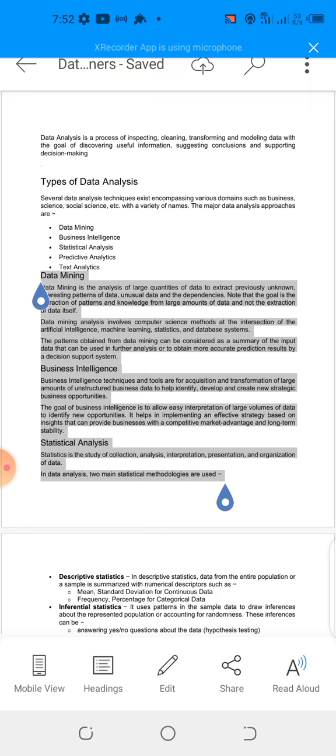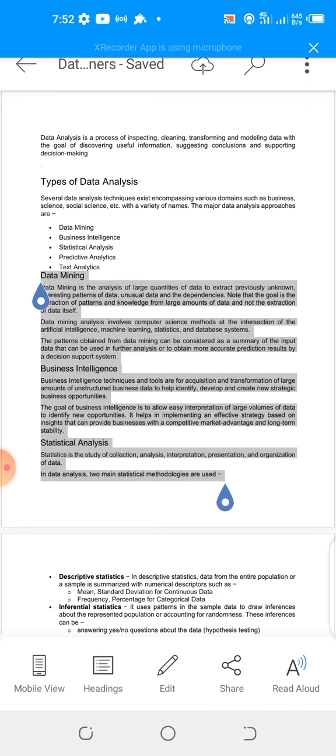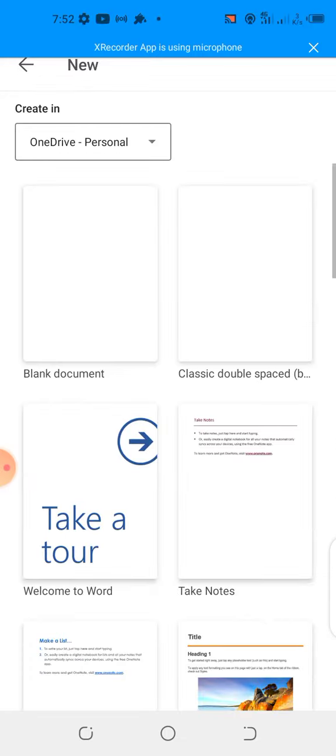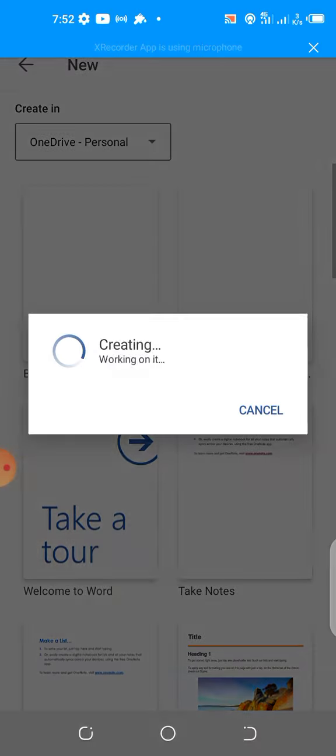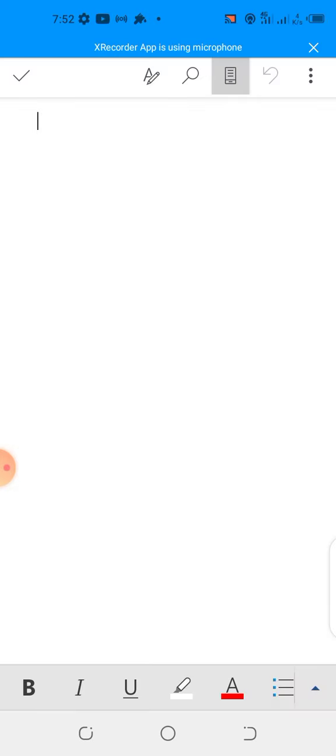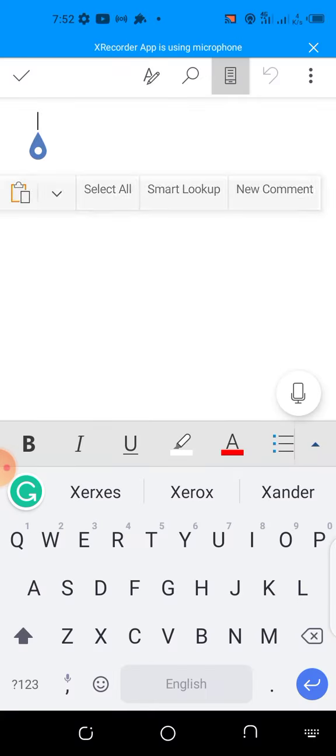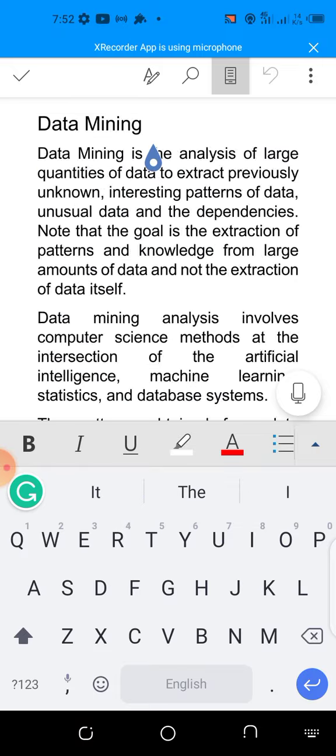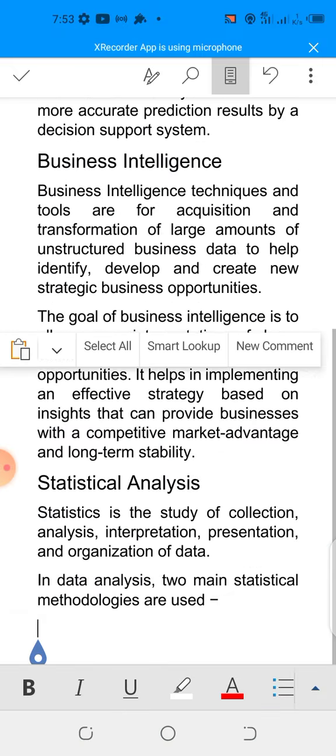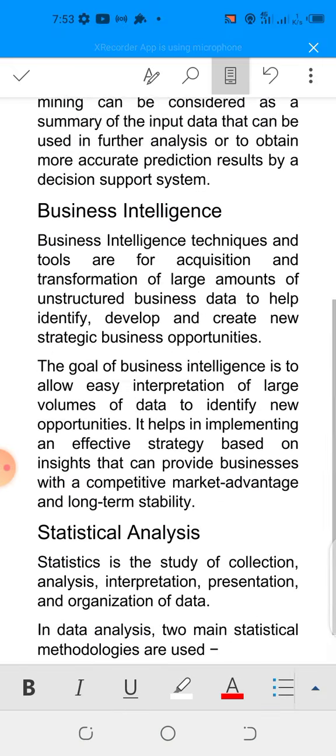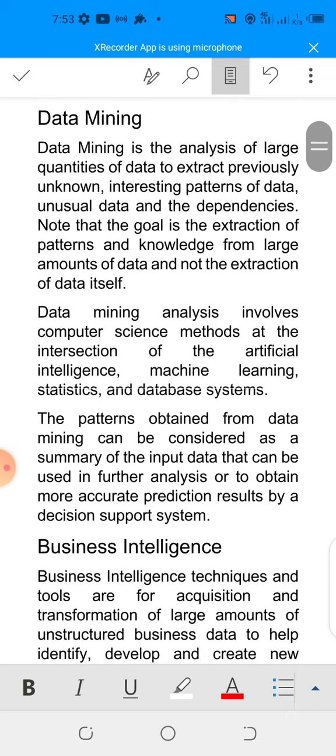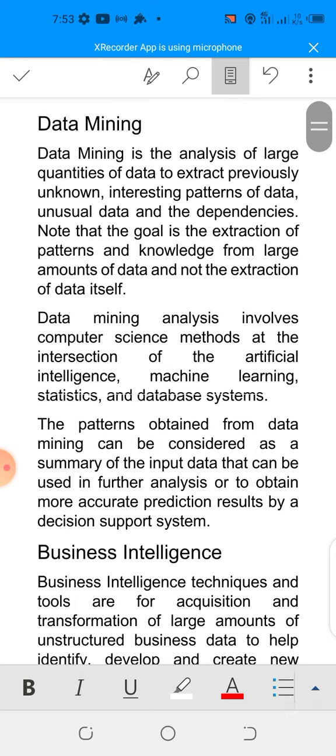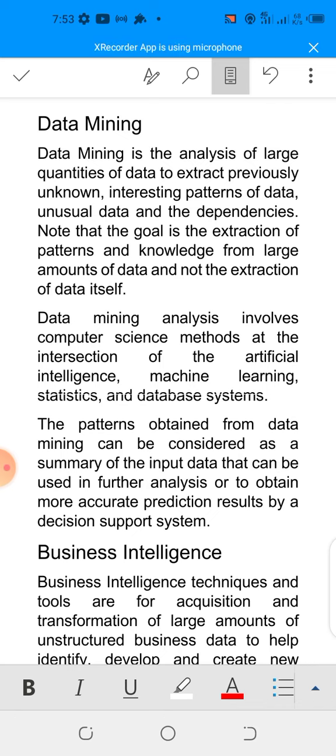I'm going to close this file and open another one. I've clicked the plus sign, blank document, and then I paste the document here. Okay, this is a new document now. The first thing I'll be showing us here now is how to do indentation.